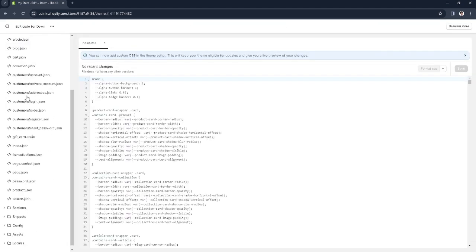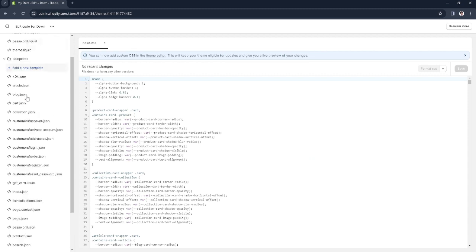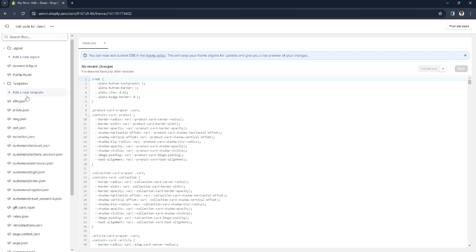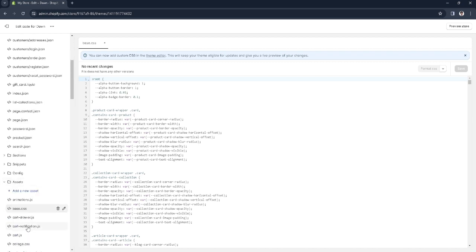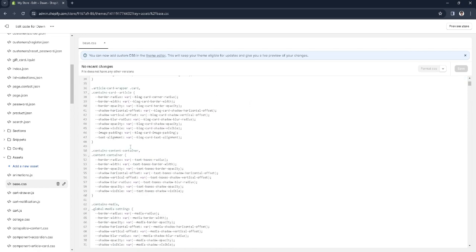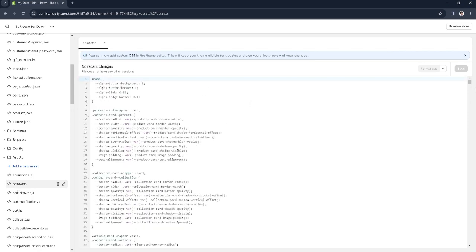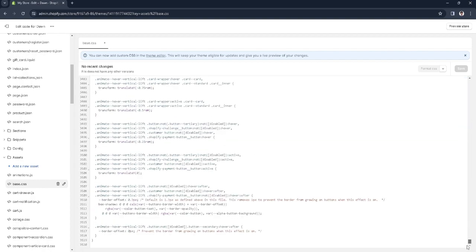From here you want to scroll down and find assets. In assets, select base.css. Now you will see these codes. You want to scroll down to the very bottom and click on the blank line 3520. There's no text inputted here, so just click this.